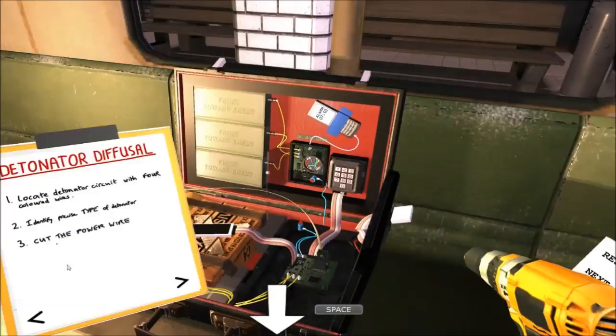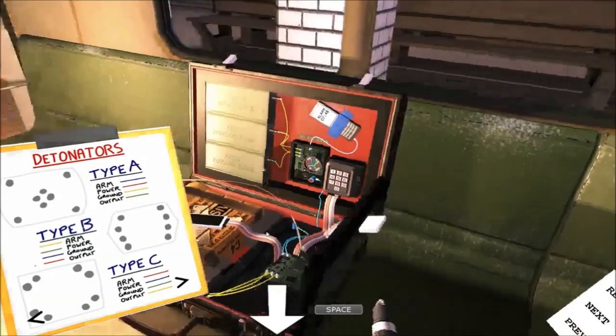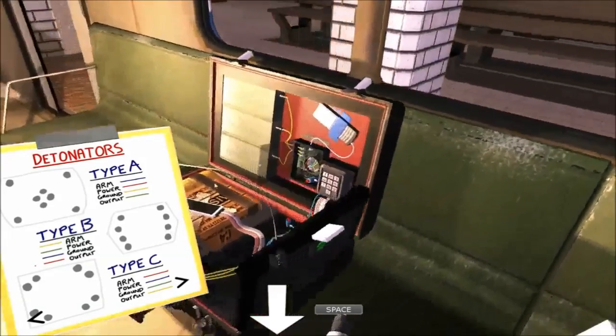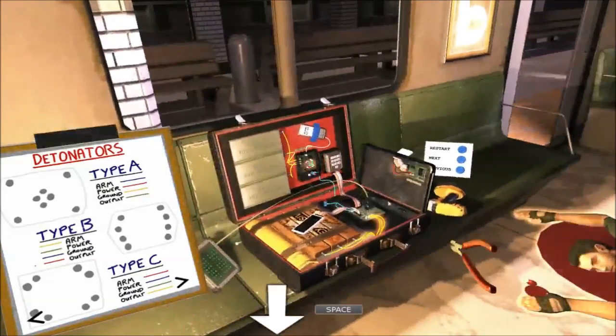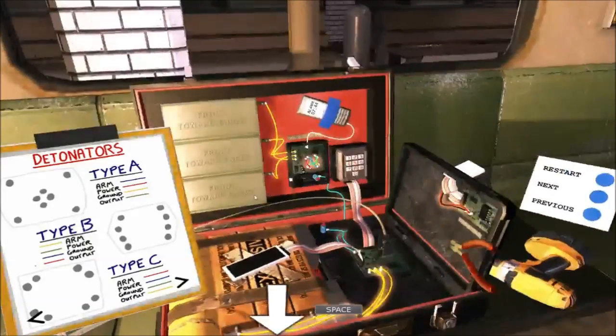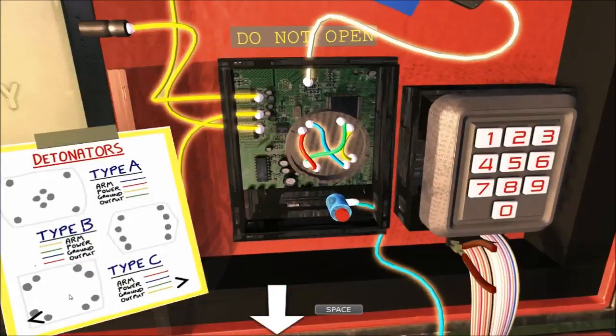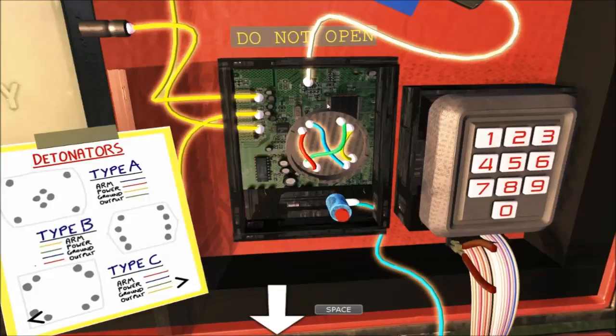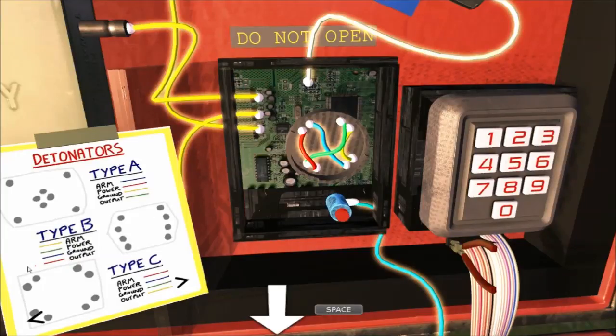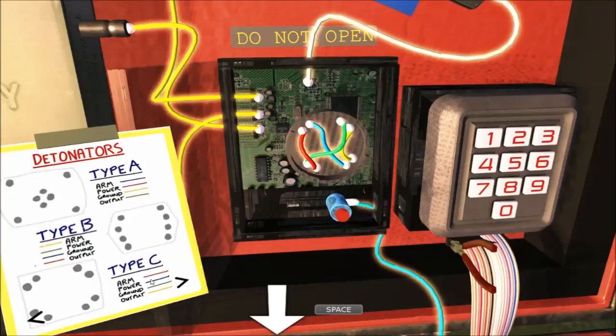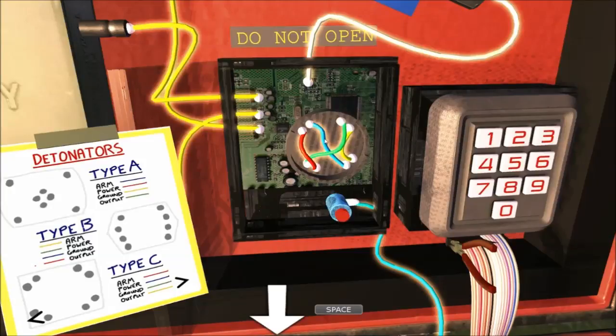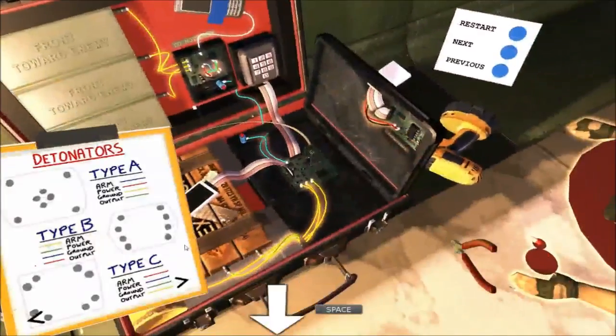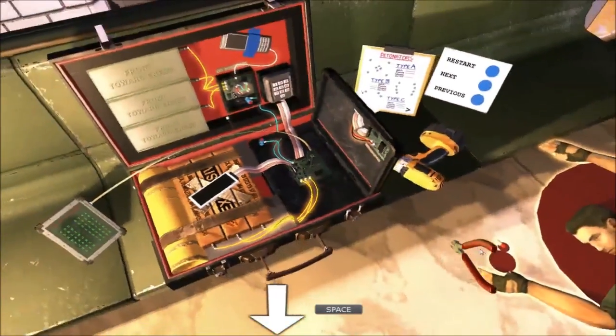So, detonator defusal. I'm putting the drill down because we don't need that one. We need that one. We know that this bomb has a Type-C detonator. You can't see where the pins are. This Type-B one is actually flipped by 90 degrees, which can be a little bit confusing. But yeah, we know that this is a Type-C detonator. And we need to cut the power line. Nothing else. Just the power one. So we need to cut. And that's the bomb defused.